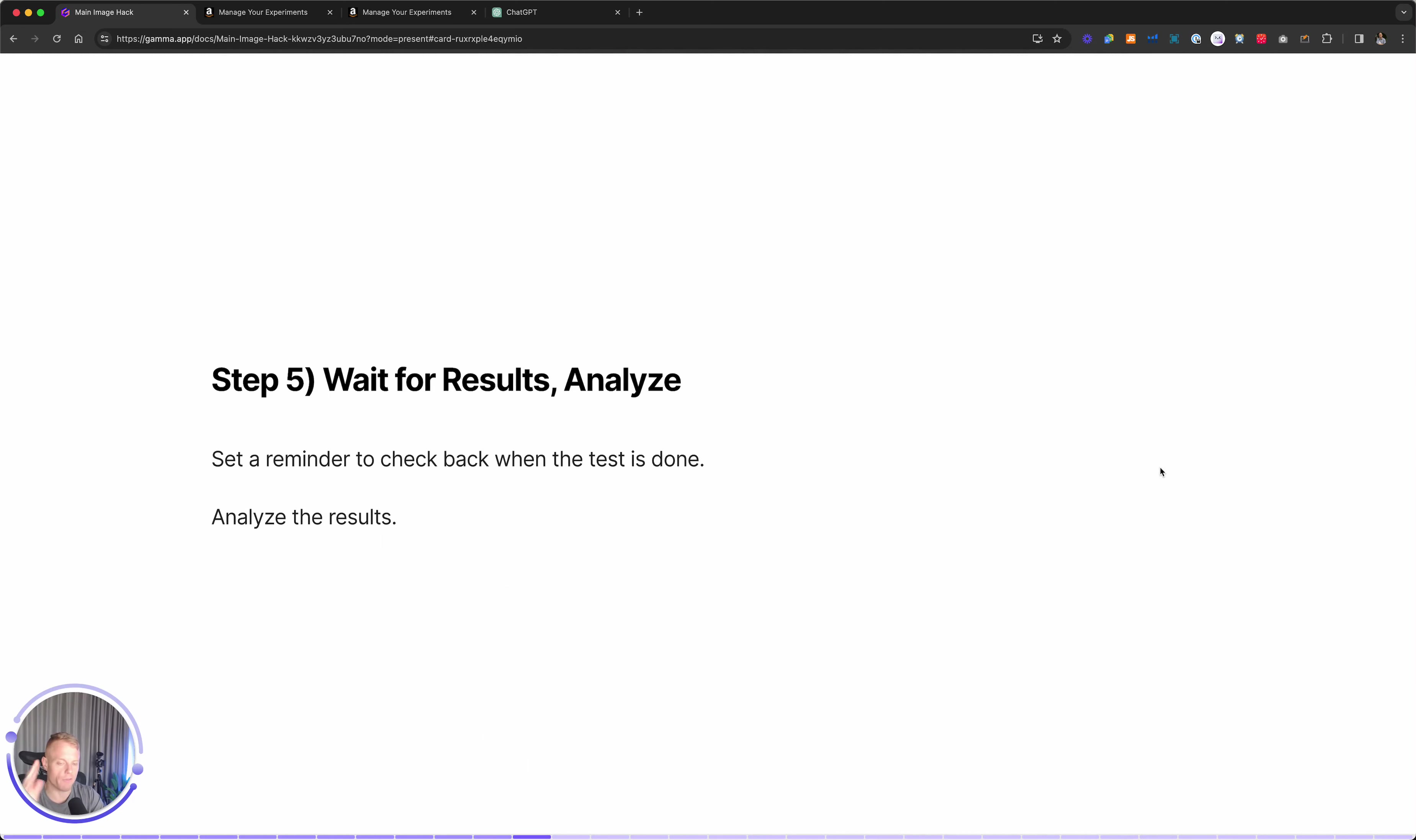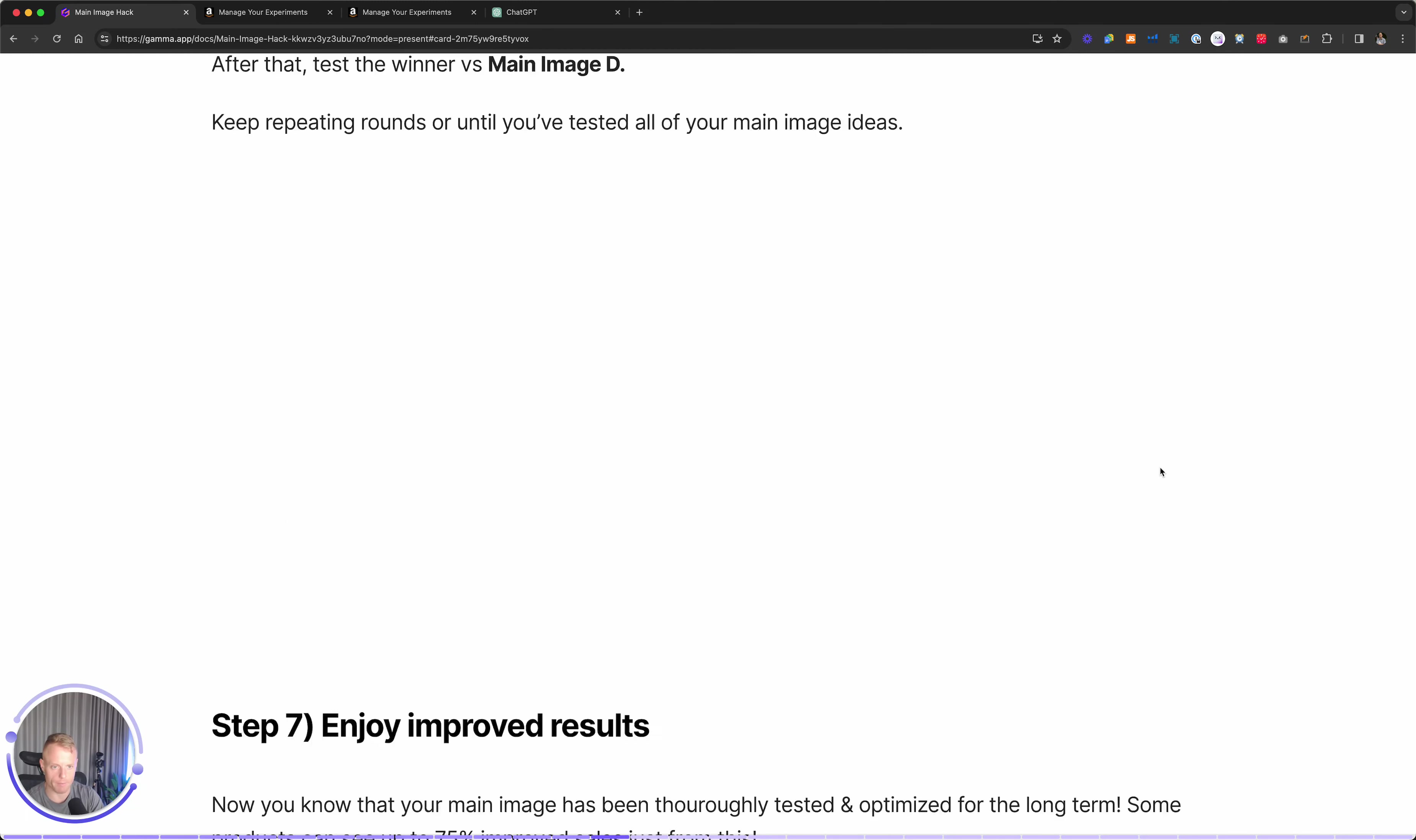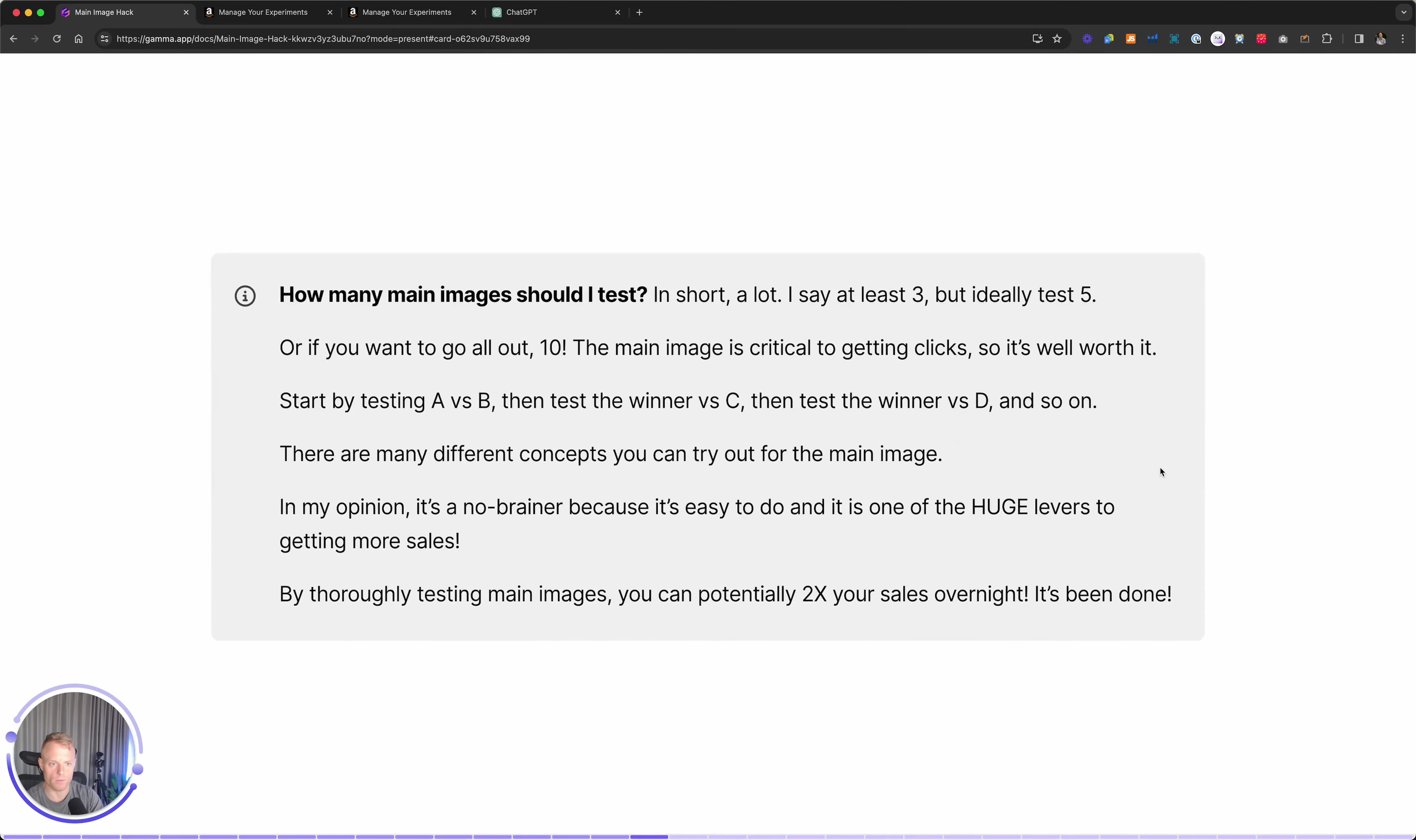I just went for that and then basically just wait for the results, analyze. I like setting it at four weeks hard so then I know when it's going to be done. So set a reminder and come back, analyze the results. Basically, whatever main image won, keep that one and test it versus the next one and then repeat and then repeat. And enjoy improved results.